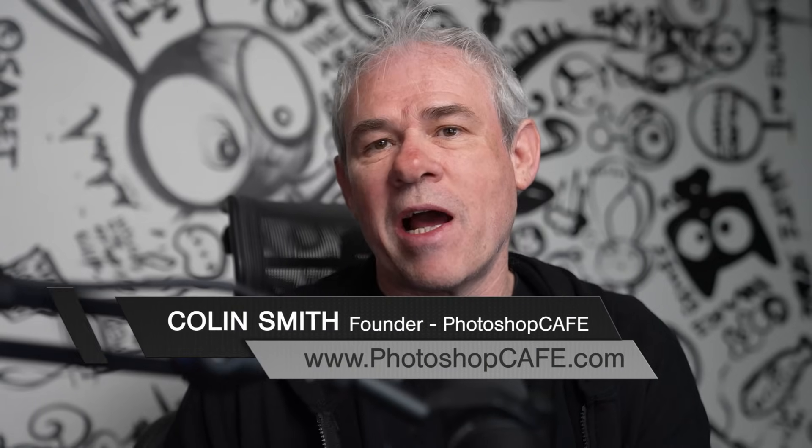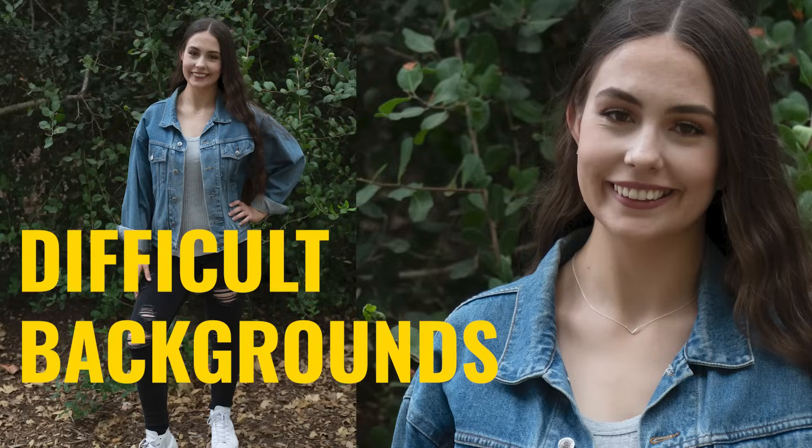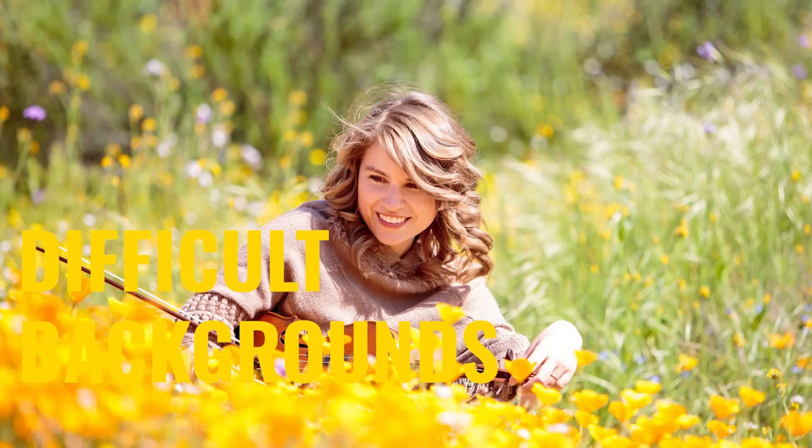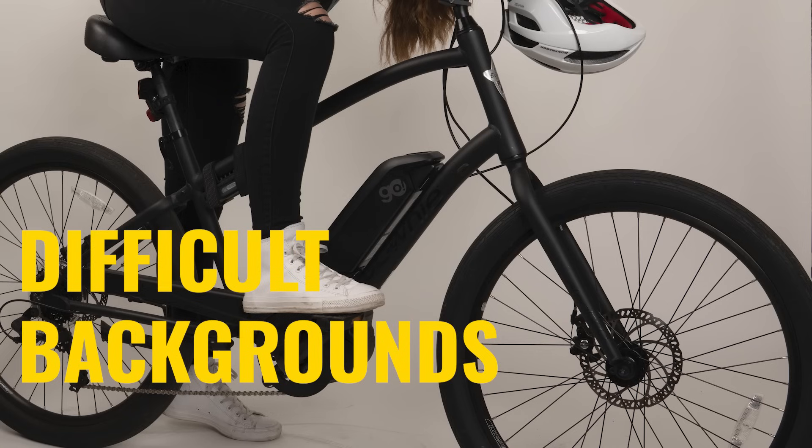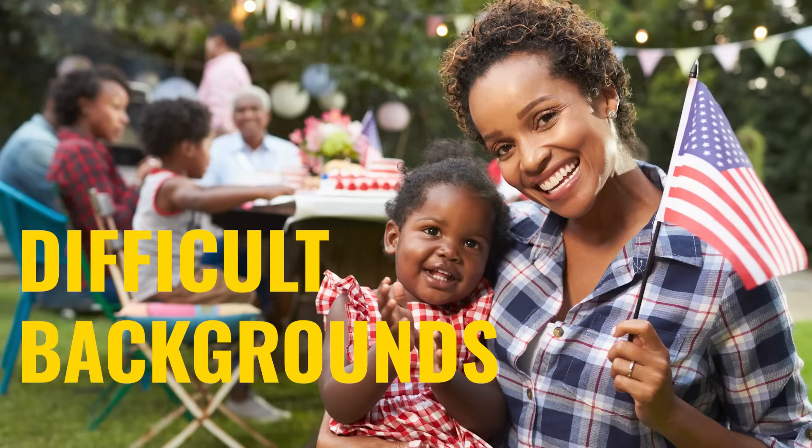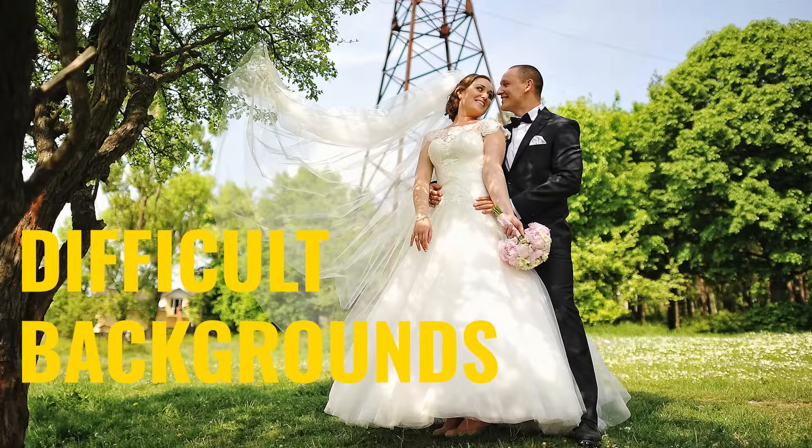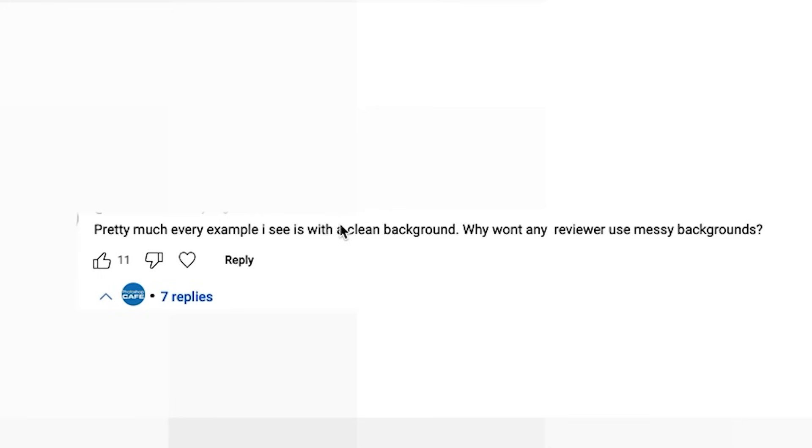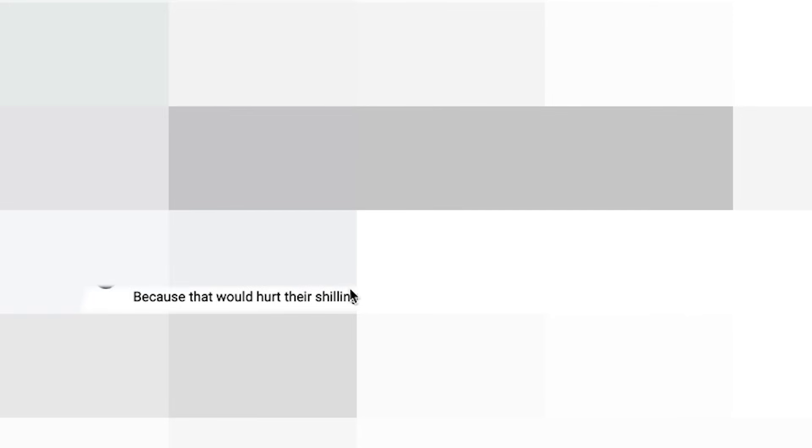Adobe has a brand new selection algorithm for select subject and remove background. I recently did a tutorial where we did it against a clean background and then I had some people ask to test it against a more difficult background, and maybe not in such polite ways. Pretty much every example I see is with a clean background. Why won't any reviewer use messy backgrounds? Because that would hurt their shilling.